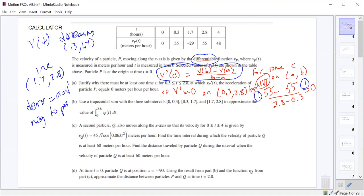The function has to be continuous and differentiable. It has to be continuous on the closed interval and differentiable at least on the open interval.